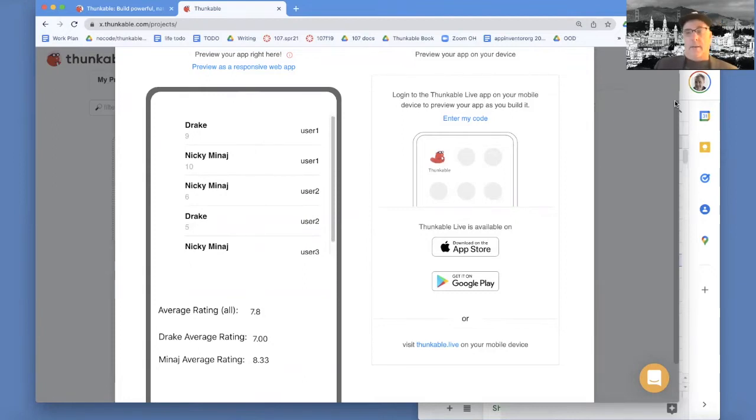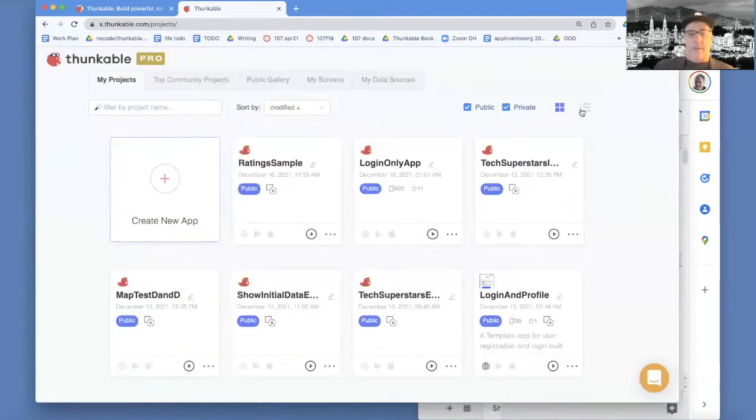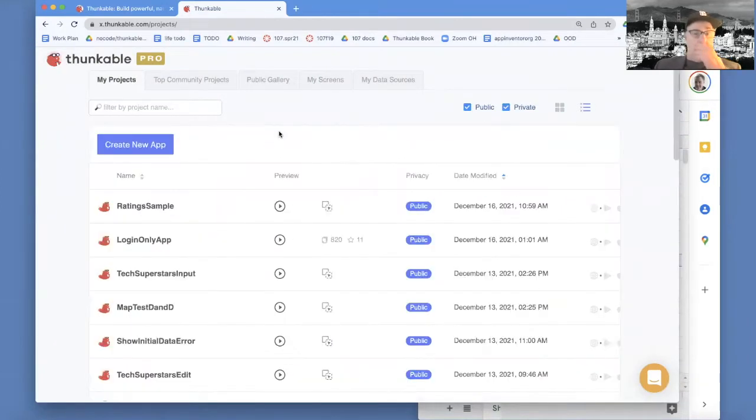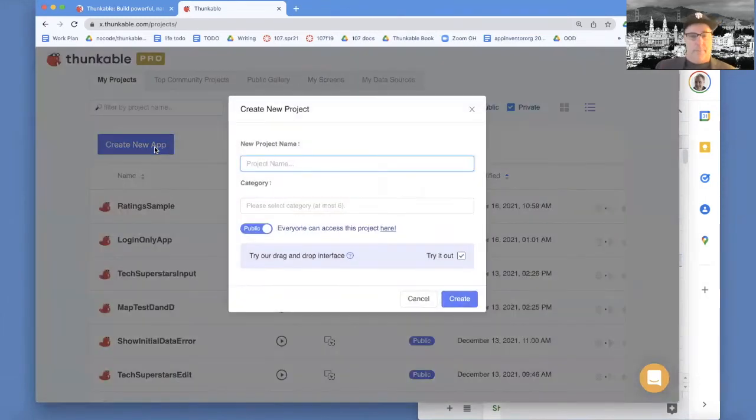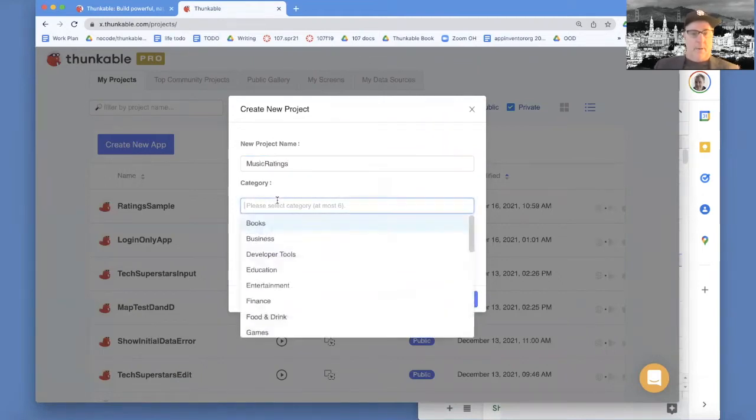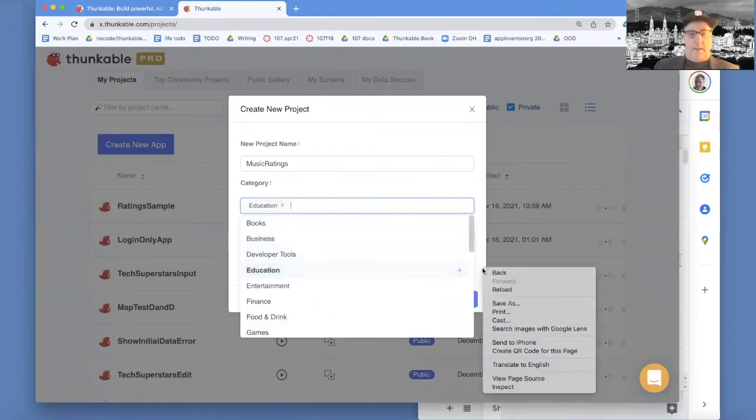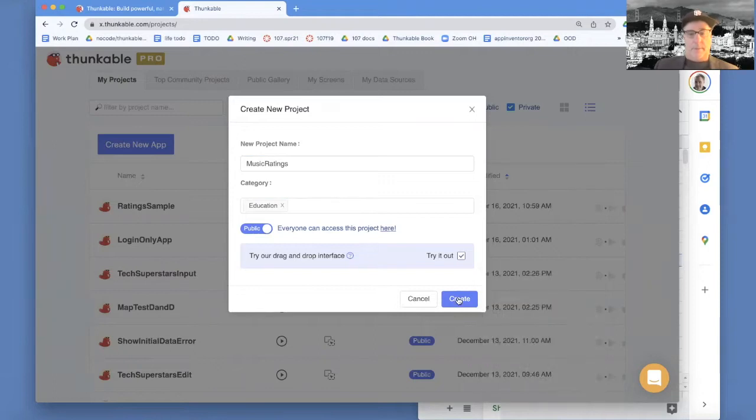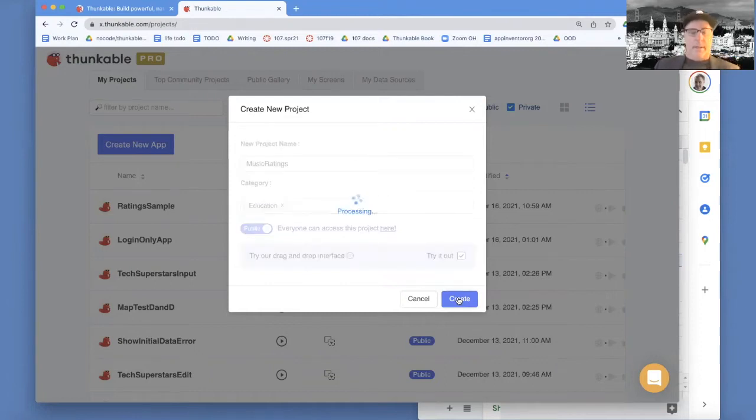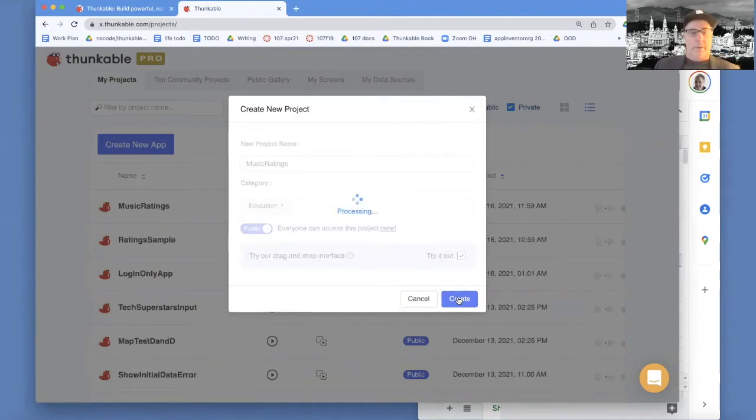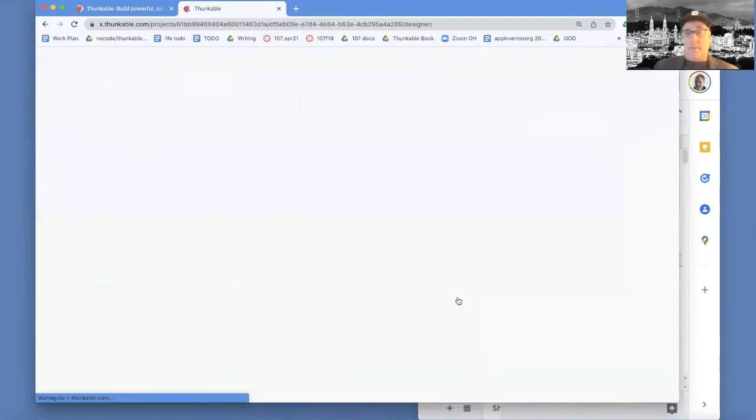You're going to learn fundamental programming concepts to do this. So I'm going to create a new app. We're going to start from scratch. I'm just going to call this the music grading app. And the category can just be education. I'm going to choose this try it out. So this is going to create a blank project for me. Once I do that, first thing we're going to do is connect our spreadsheet to this new app.